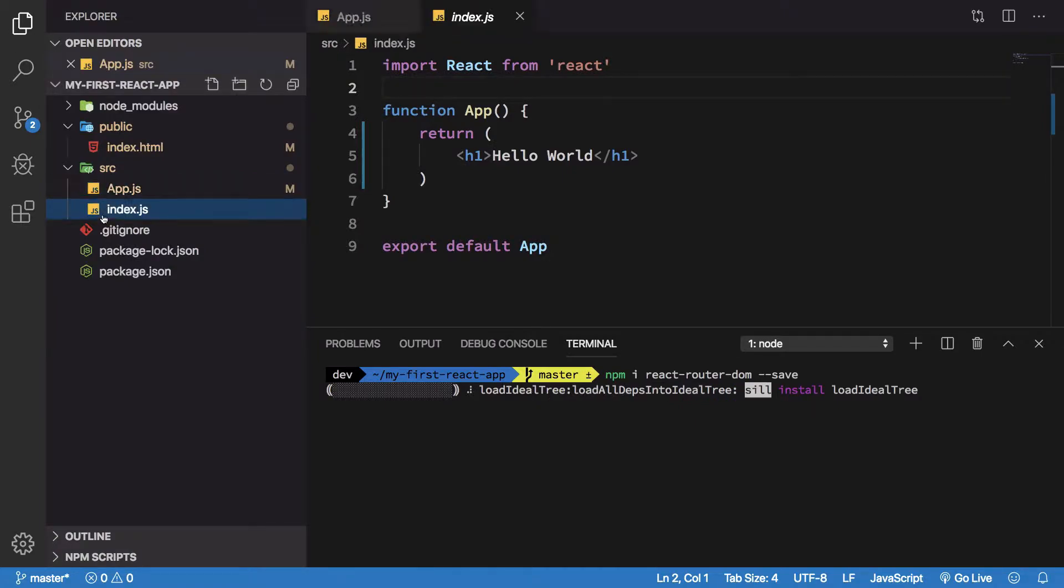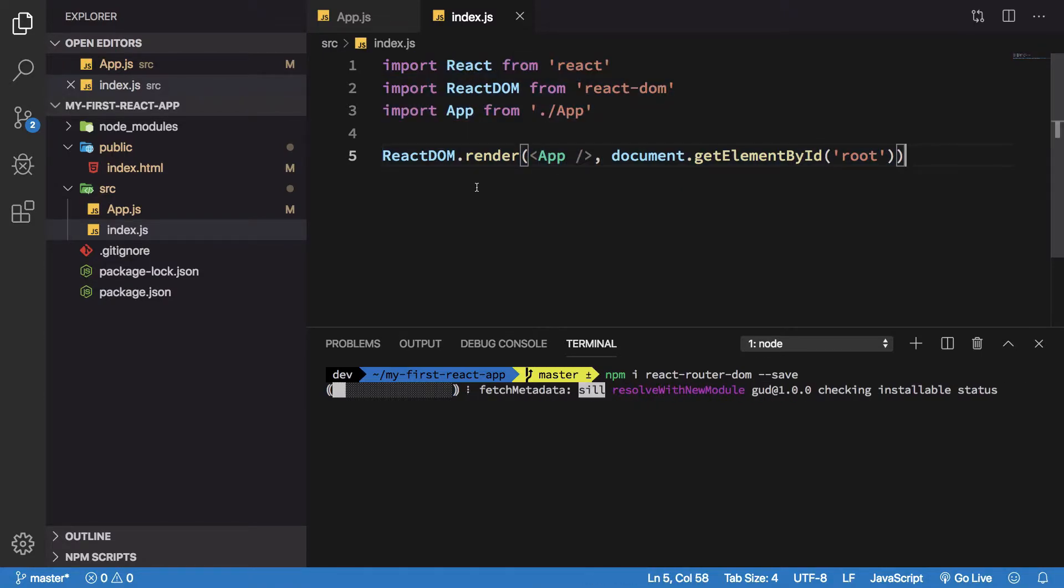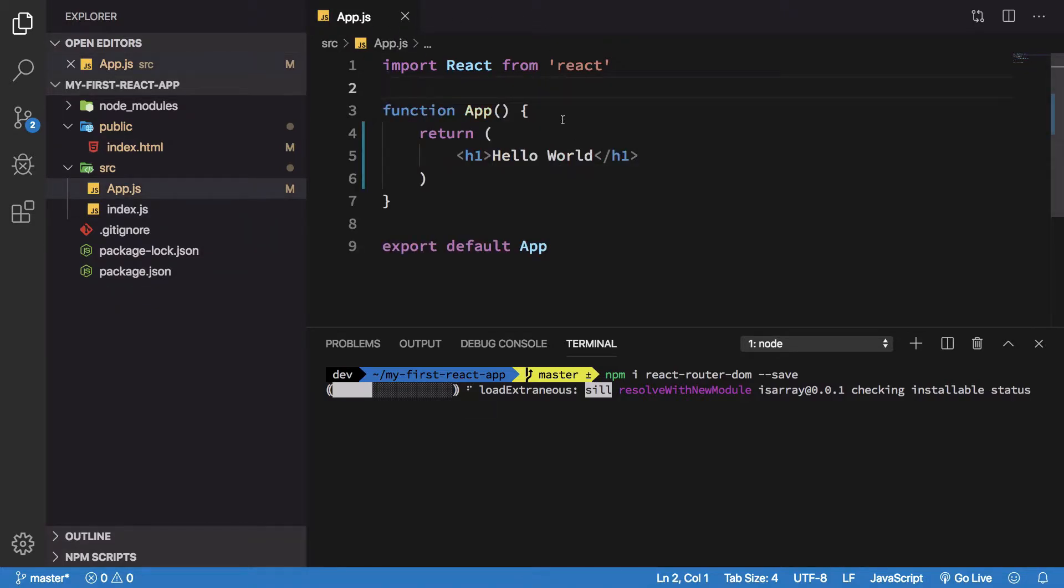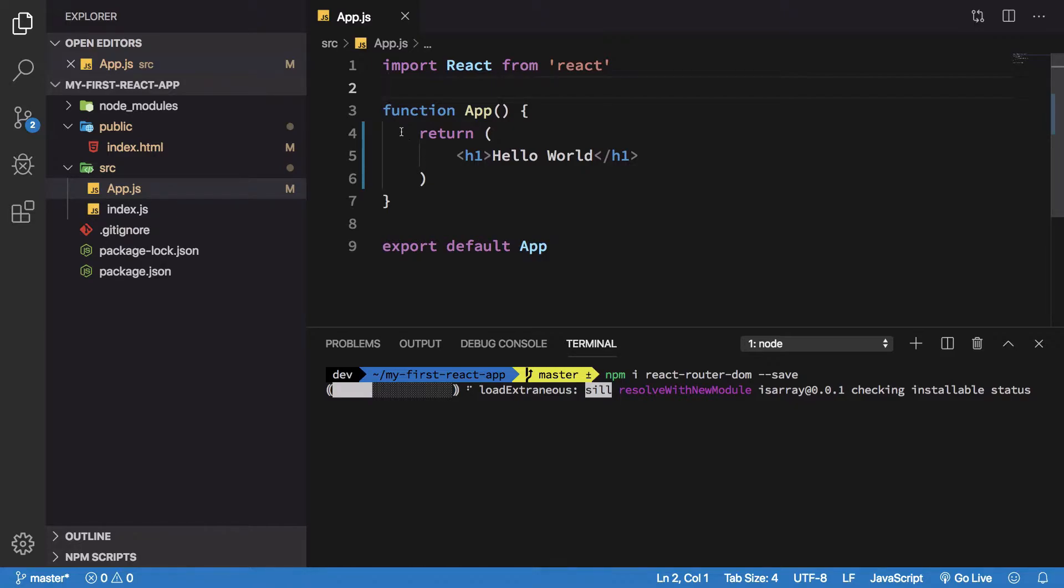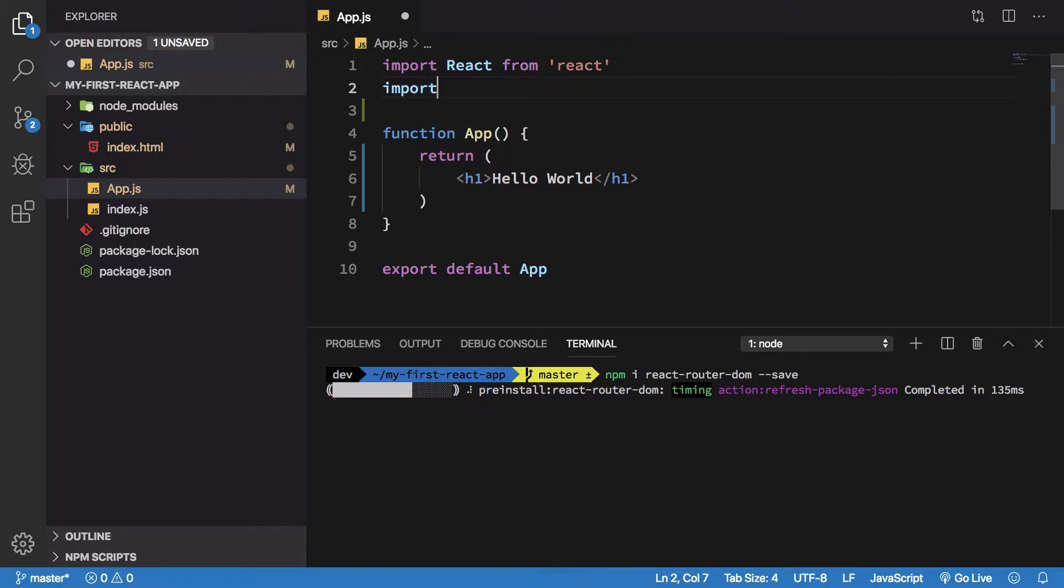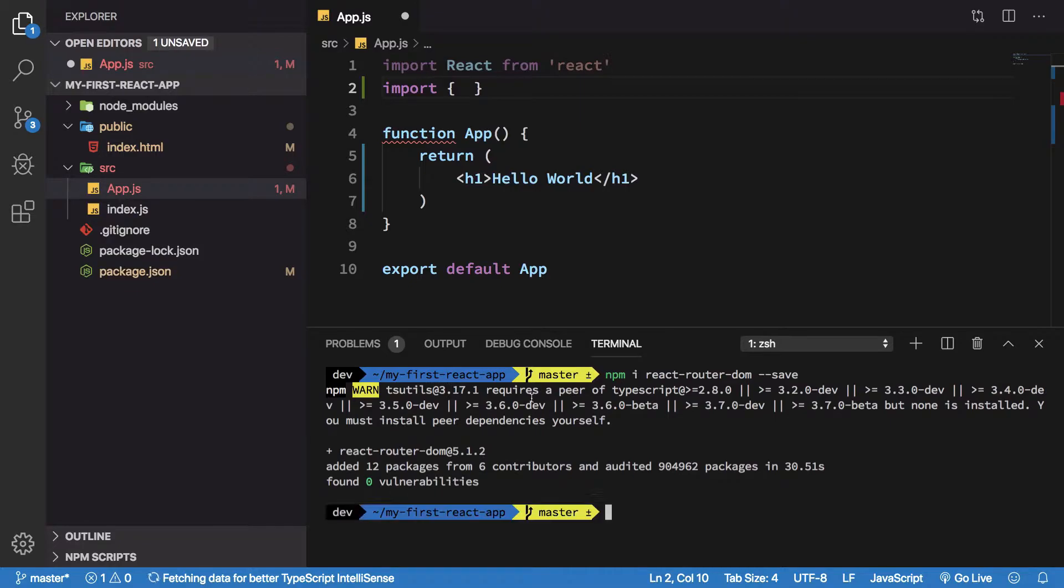Right now in our source folder we have this index.js file which is basically bootstrapping our application from here. We won't really need to touch this part as of now. For the app.js part, we would consider this as the entry point of our application.